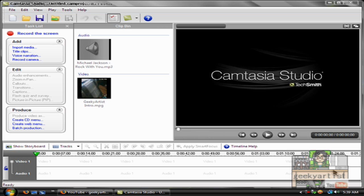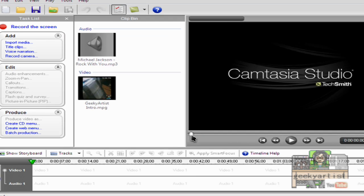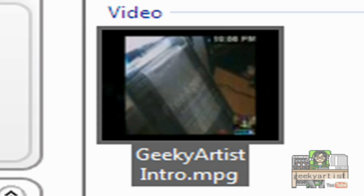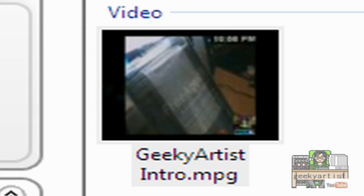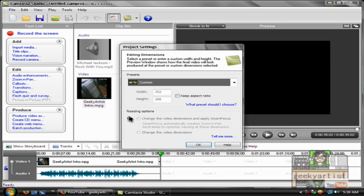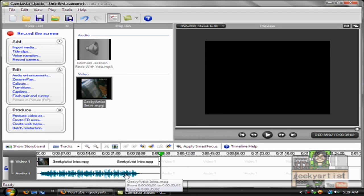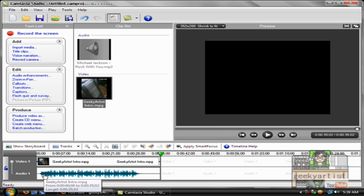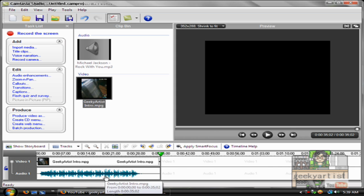So first off, import whatever video you have. So in my case it's my intro, drag it to the timeline like so, just hit okay with that. And then to be able to remove the original audio of the video, I'm just going to let you hear that.